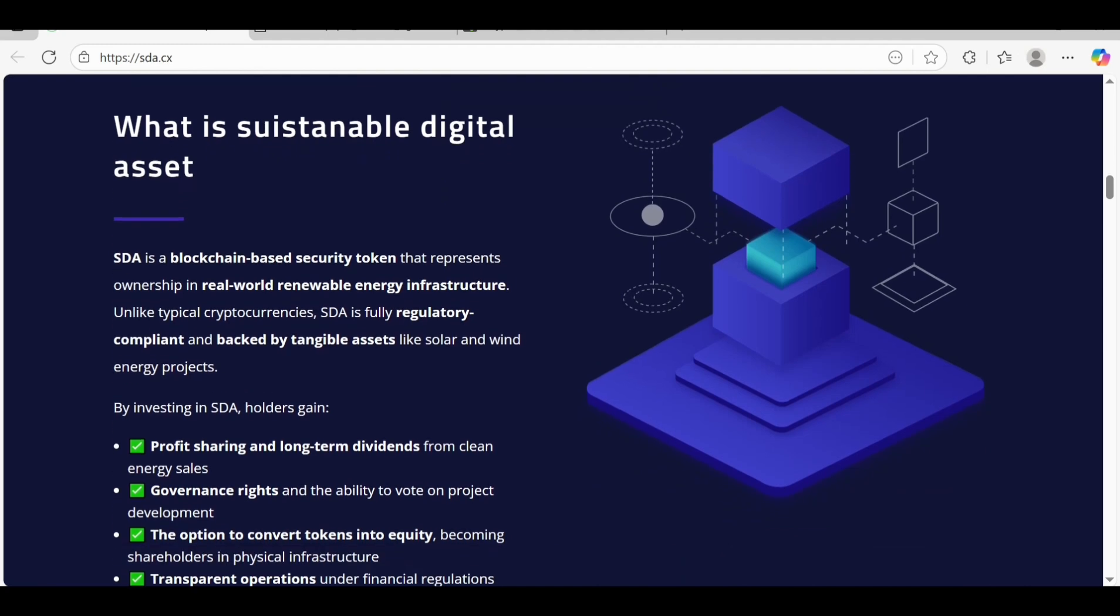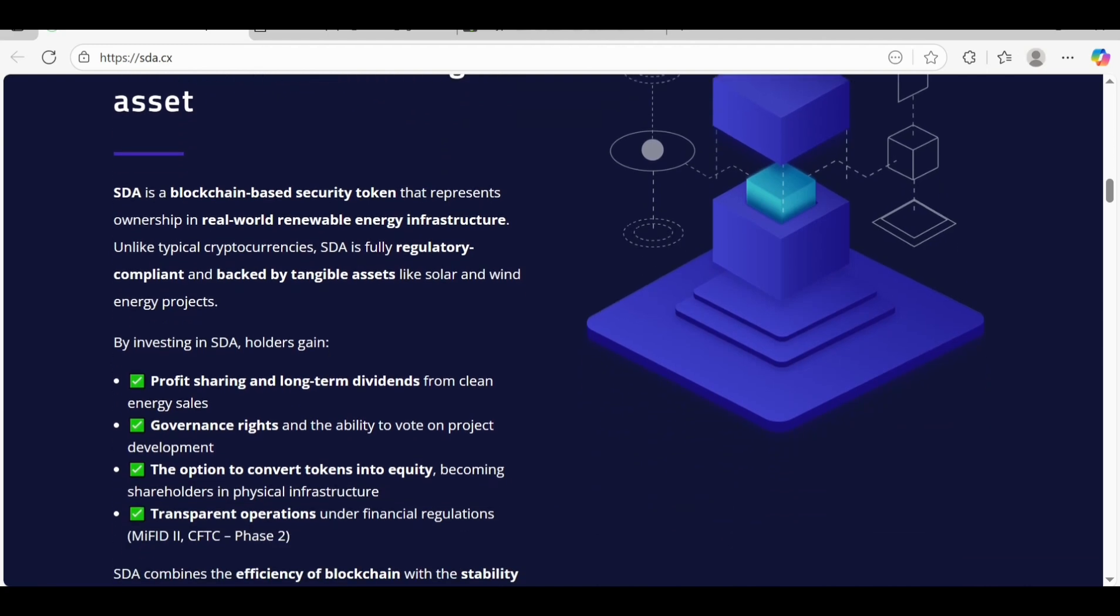Let's scroll down. What is SDA? This platform is a blockchain-based security token that represents ownership of real world renewable energy infrastructure. Unlike typical cryptocurrencies, SDA is fully regulated, compliant, and backed by tangible assets like solar and green energy projects.